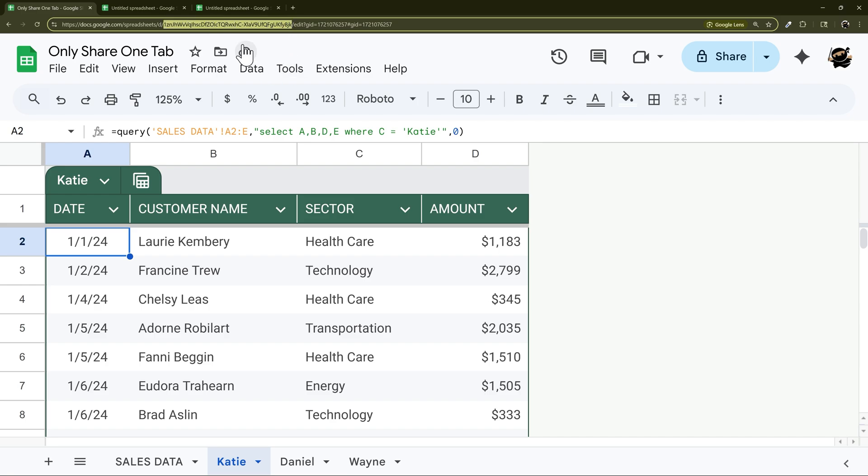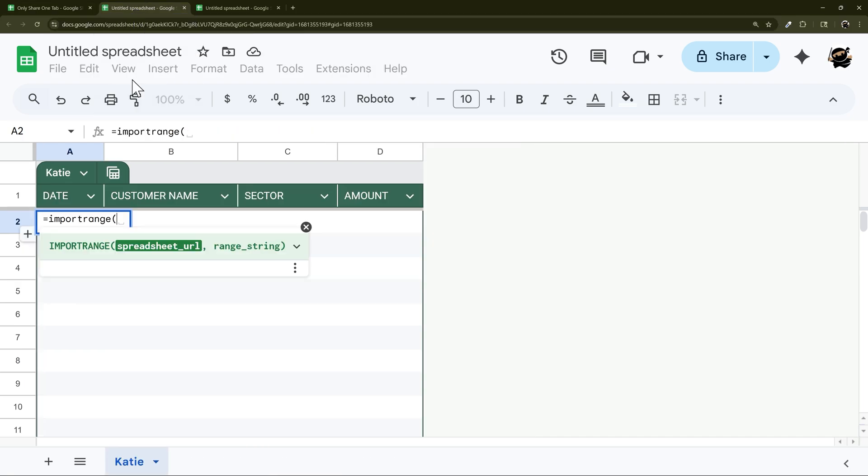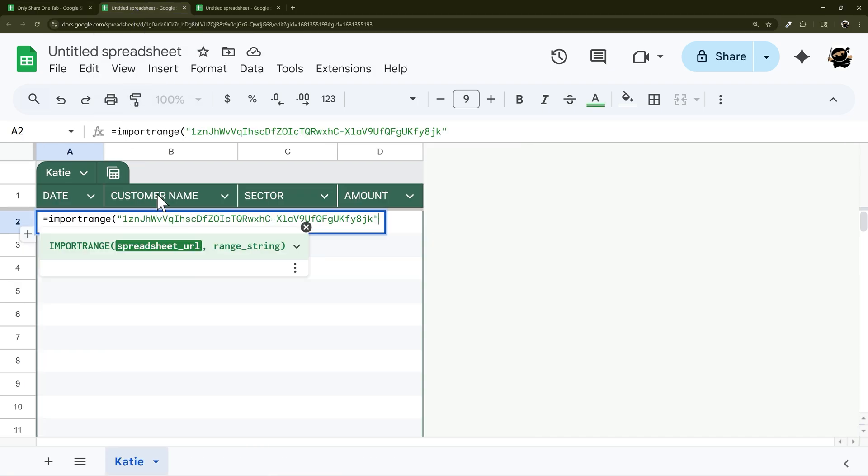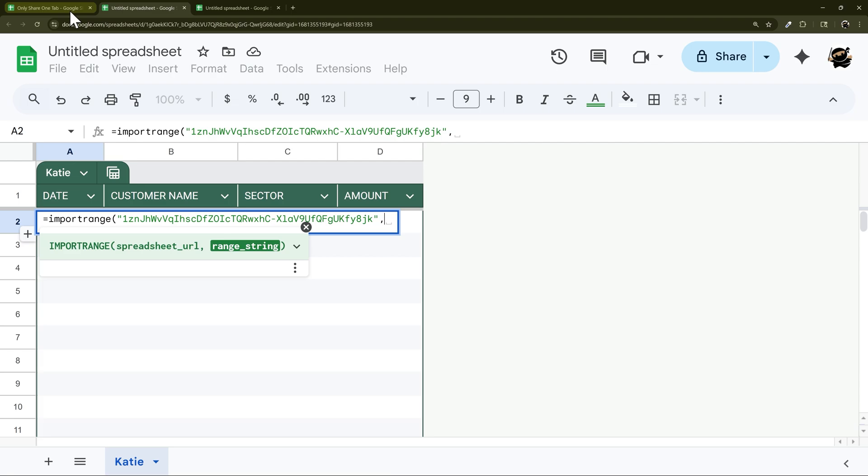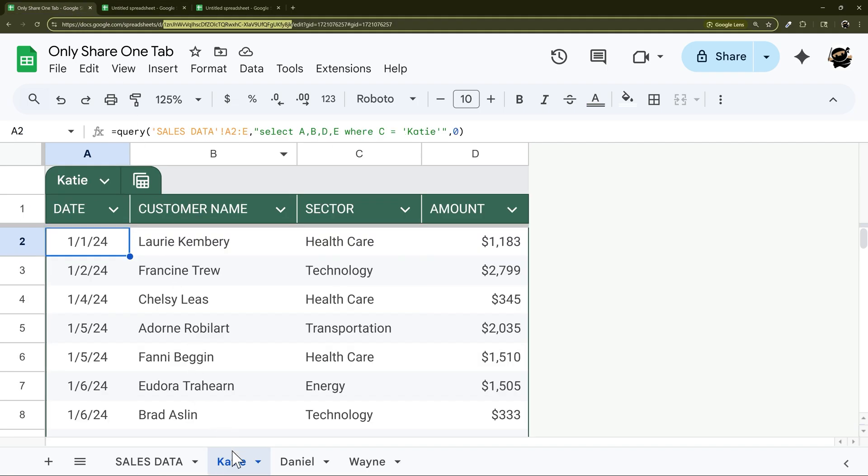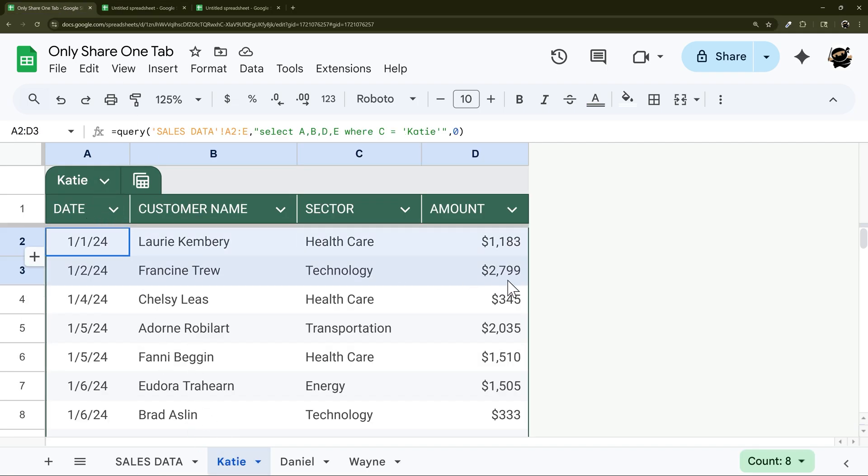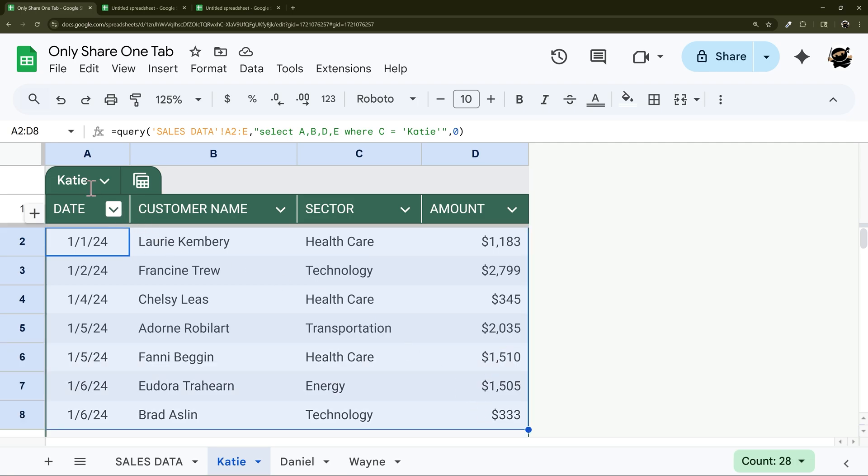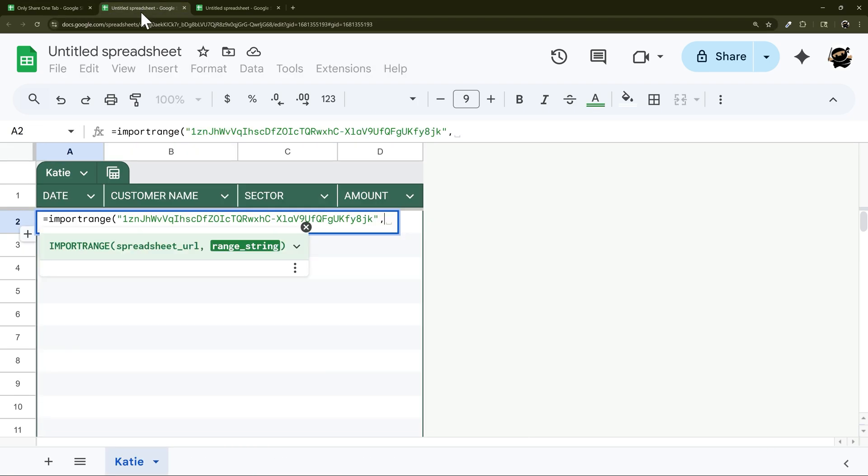So either or, if the URL makes more sense to you go with it, otherwise you can use this shorter one. And then inside double quotes we're going to put that, and then comma, and then here you can see this little helper. So there's the URL or the ID and then the range string. And so in this case we can either use Katie as the tab name and then specify a2 to d, or if you have a table you can use just the table. I'm going to show you both ways real quick. Let's start with the table reference, so Katie.